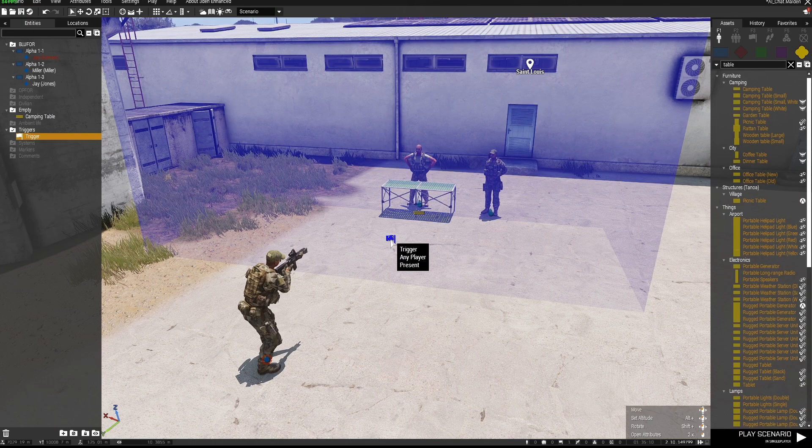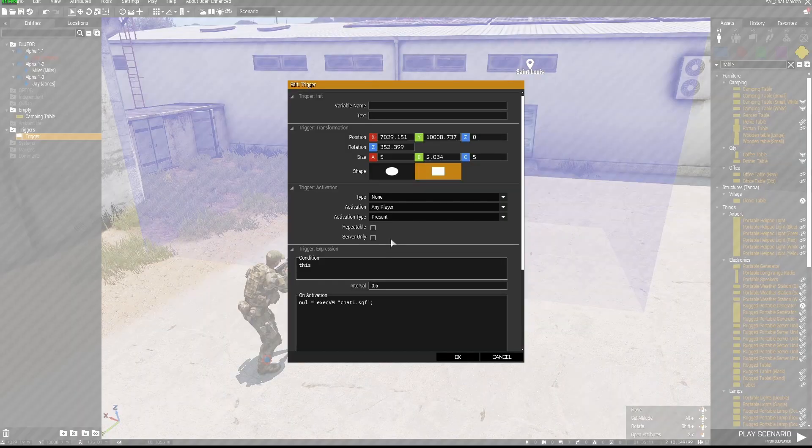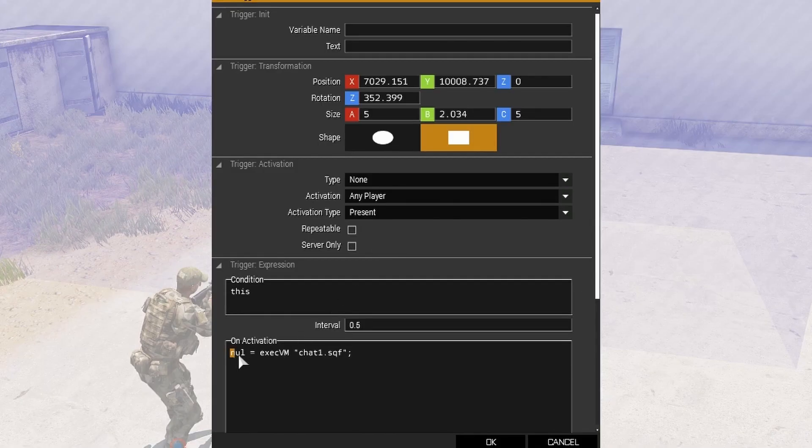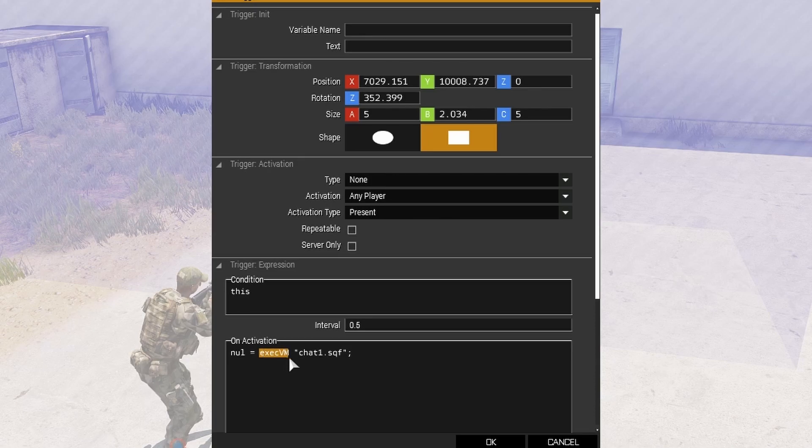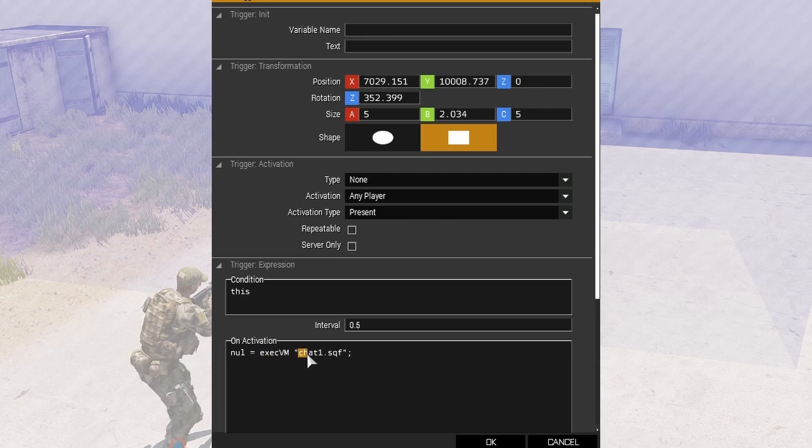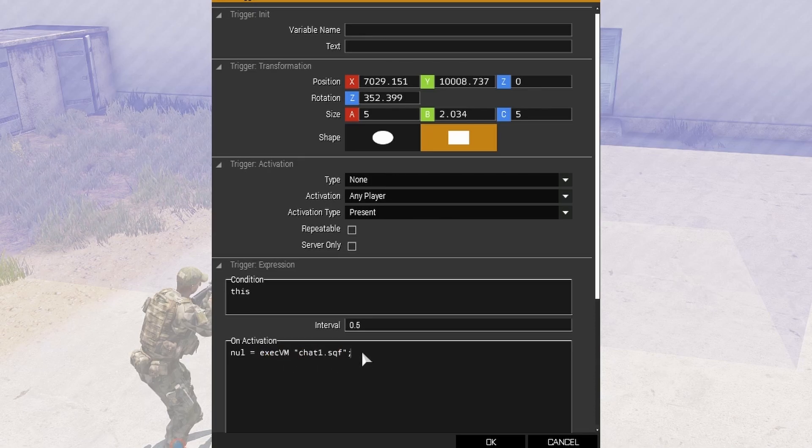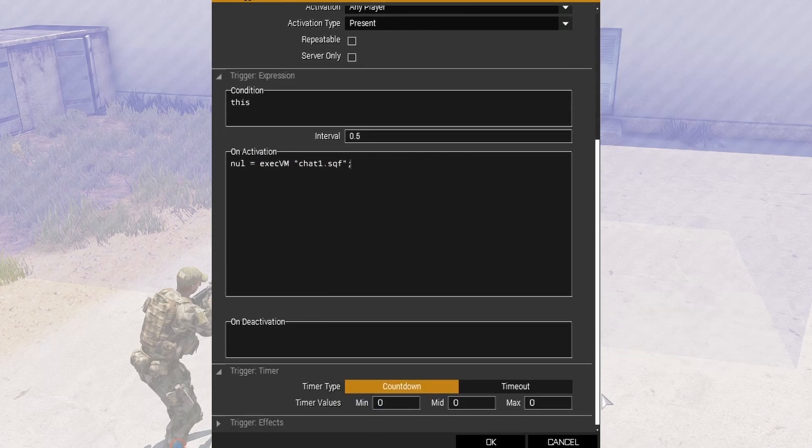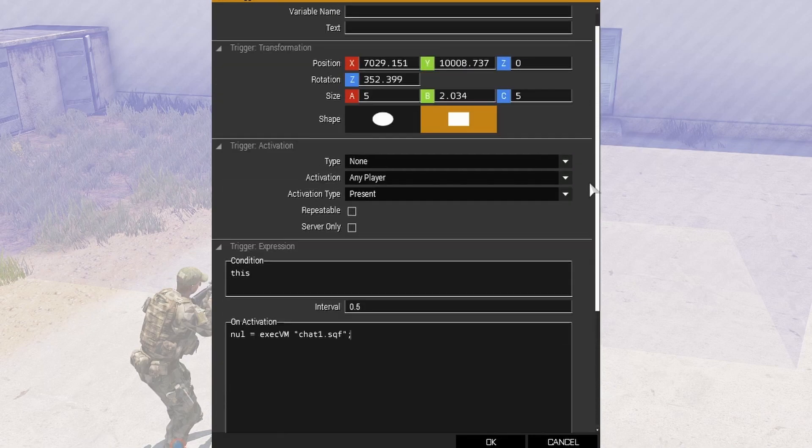Inside the trigger is here, so null equals execVM and in brackets chat1.sqf. Activation: any player present. I haven't set any delay on this trigger.